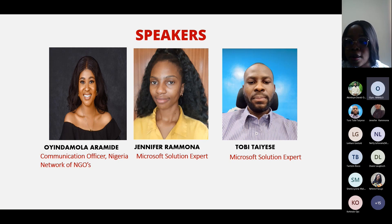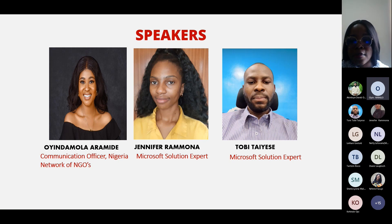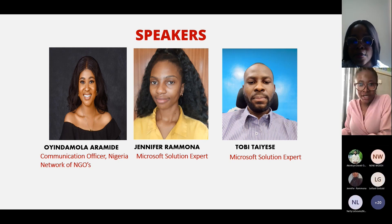Thank you so much for introducing me. Hello everyone, good morning. I bring greetings from the Executive Director of the Nigerian Network of NGOs.